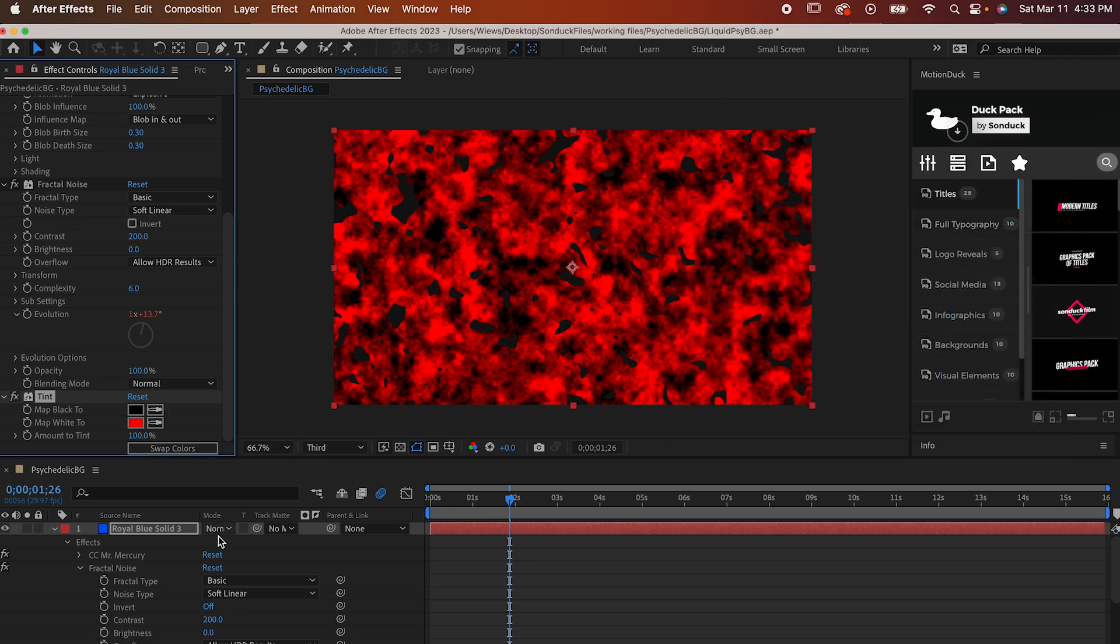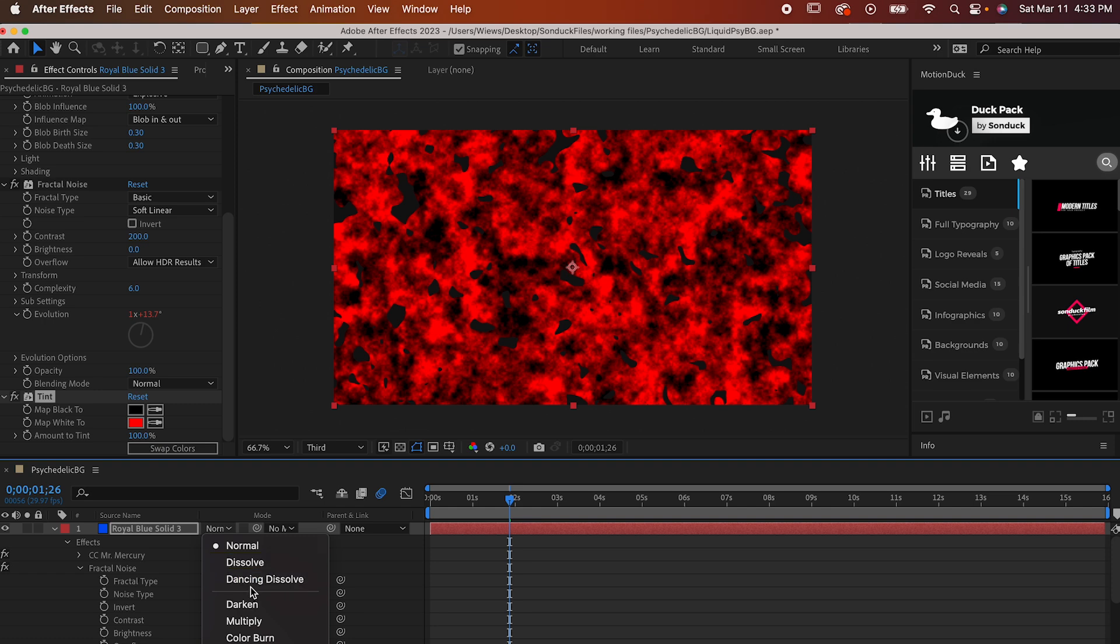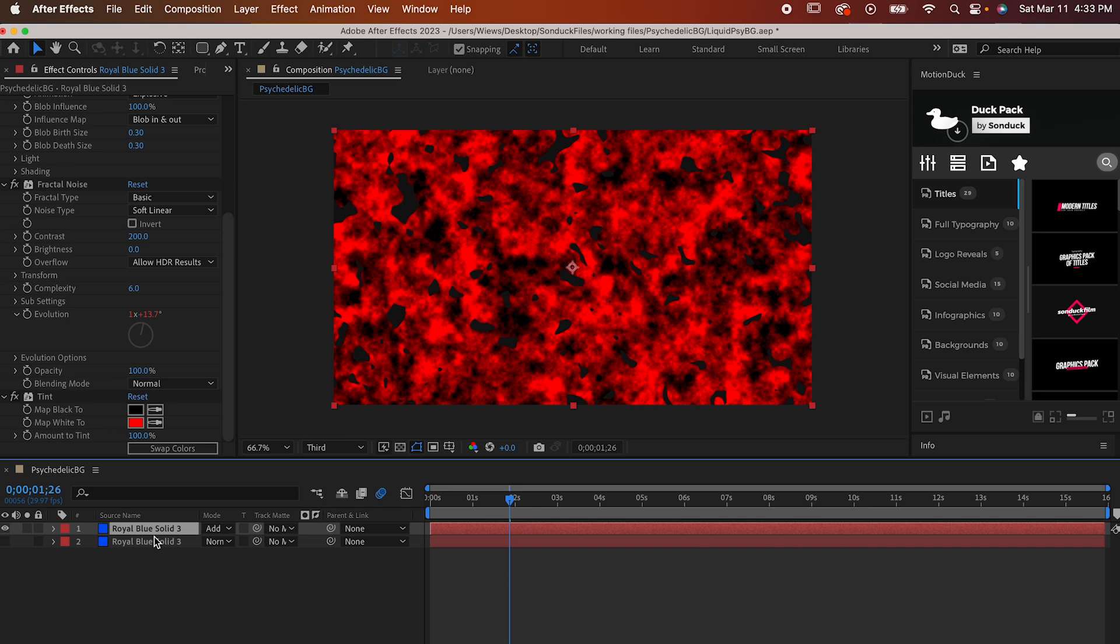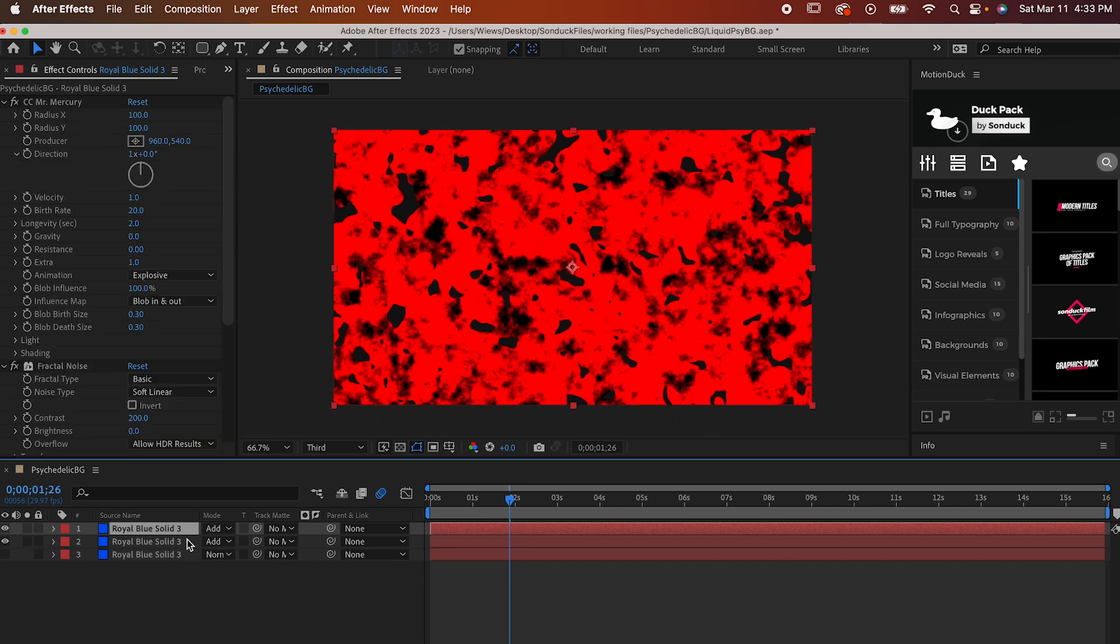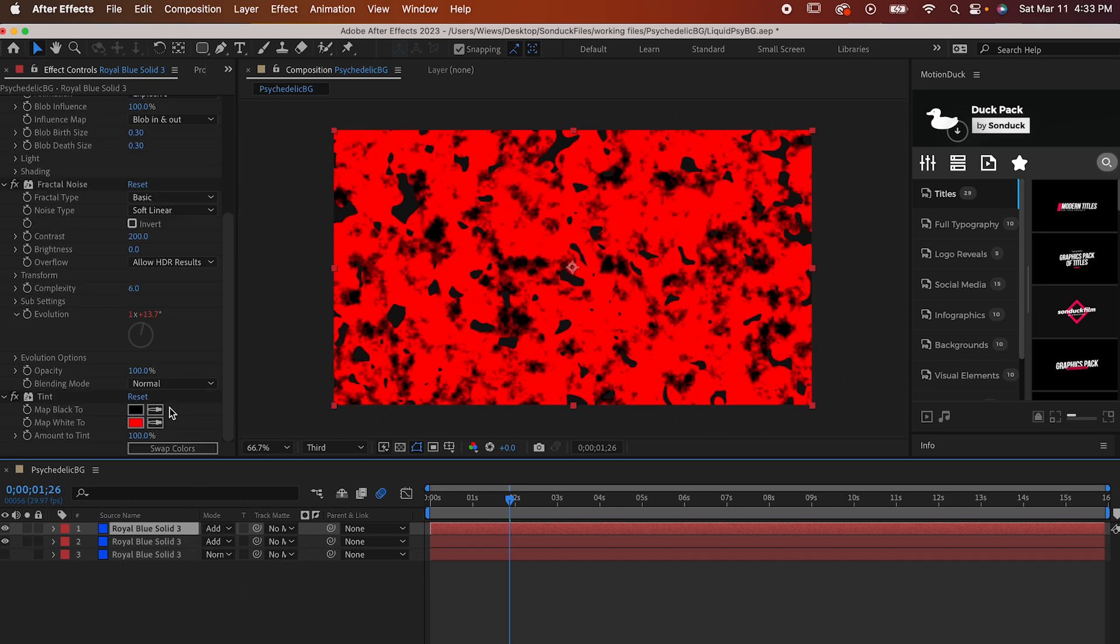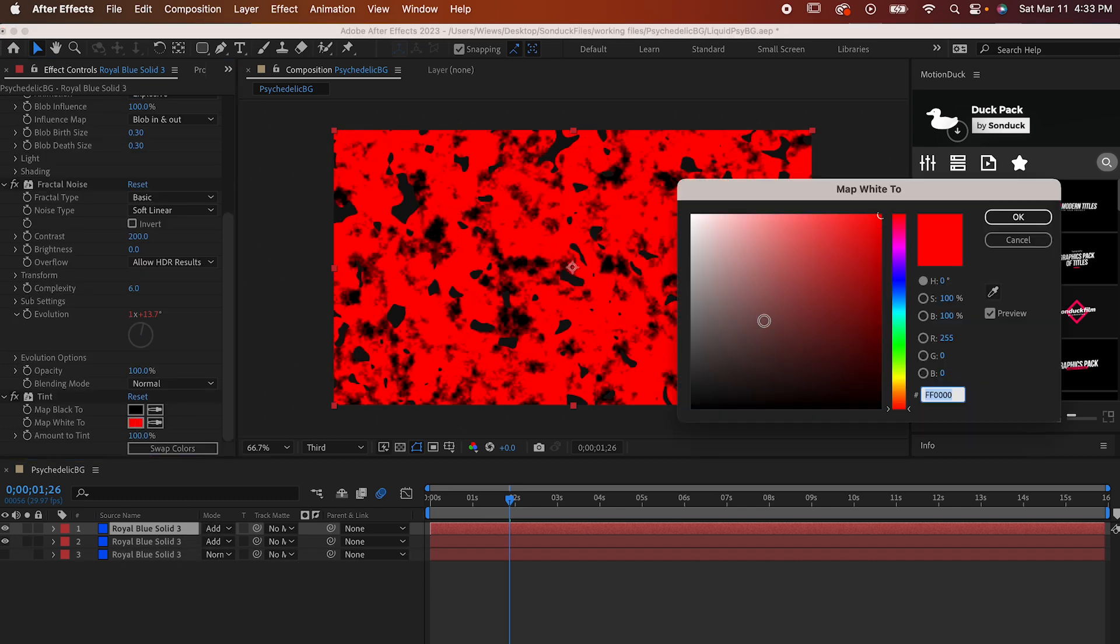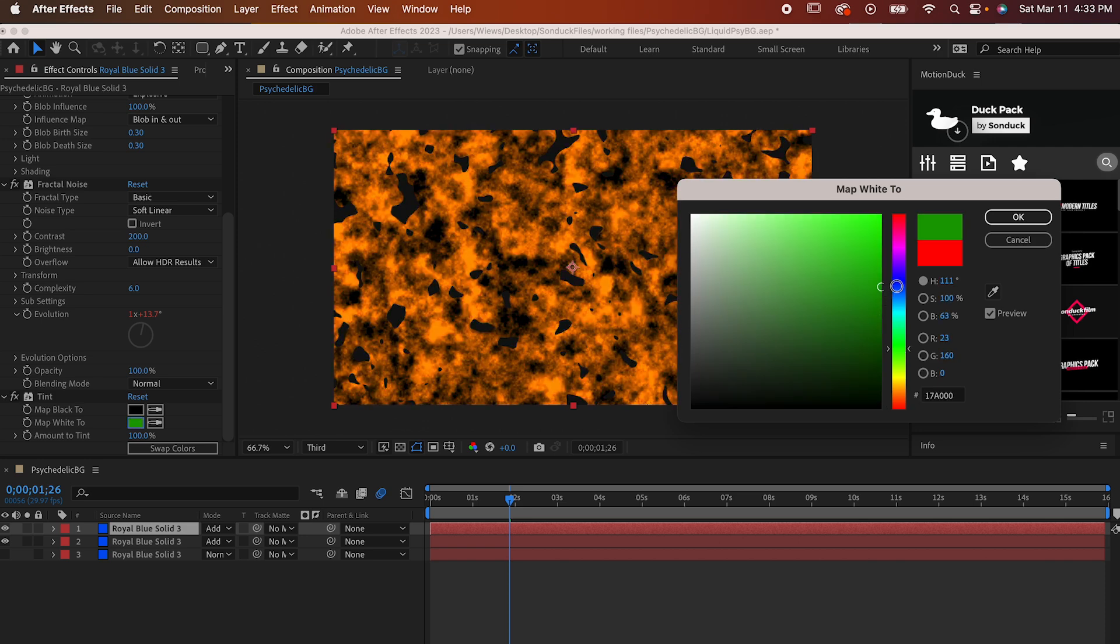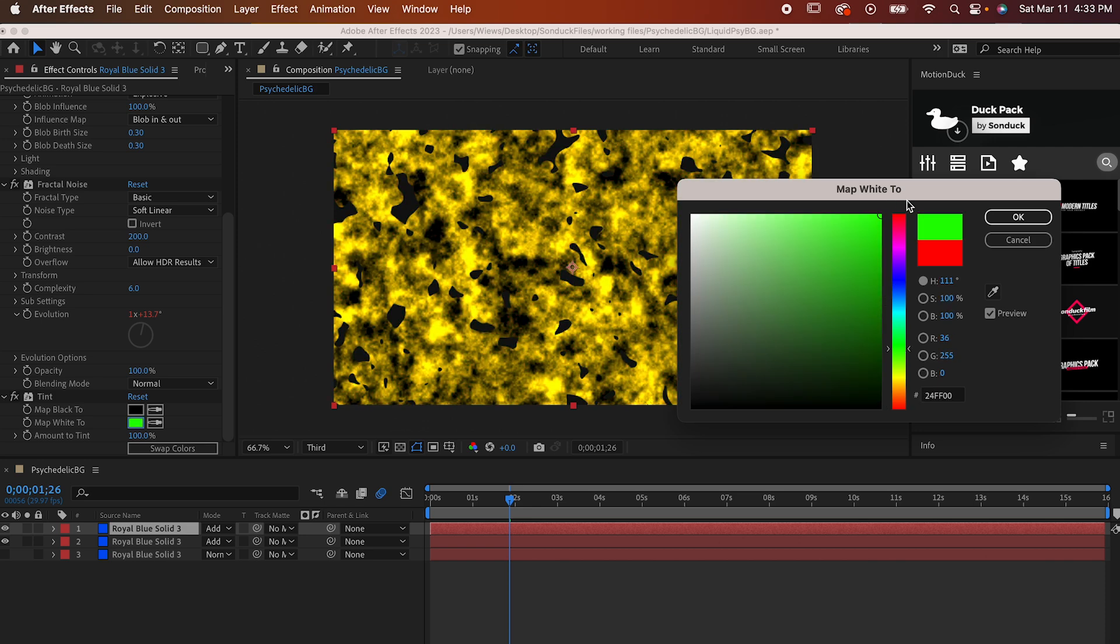Now set the blending mode of that layer to Add. This all may seem kind of convoluted. Obviously, we don't want to make everything red, but digital coloring is just a mix of three colors: red, green, and blue. And we want each of those to have their own layer just so we can get that rainbow look.